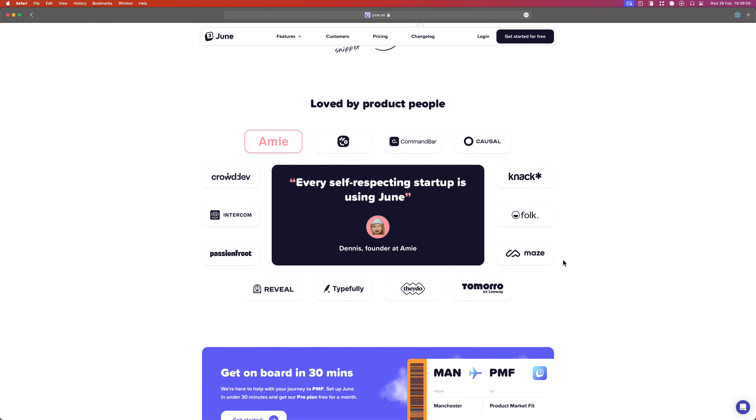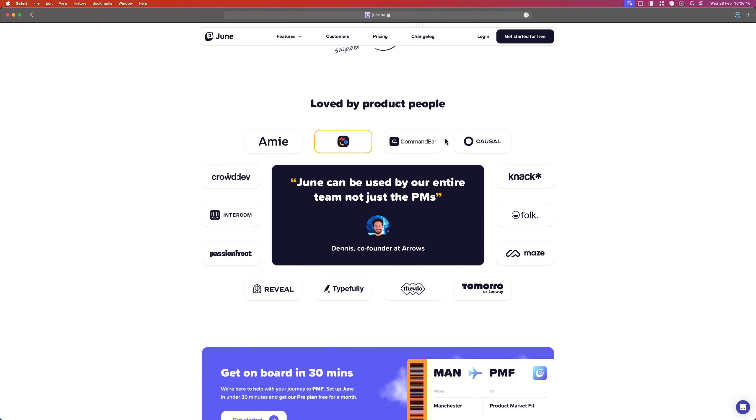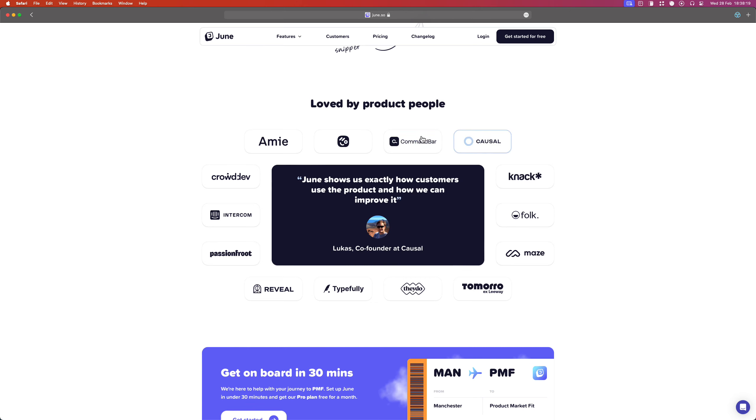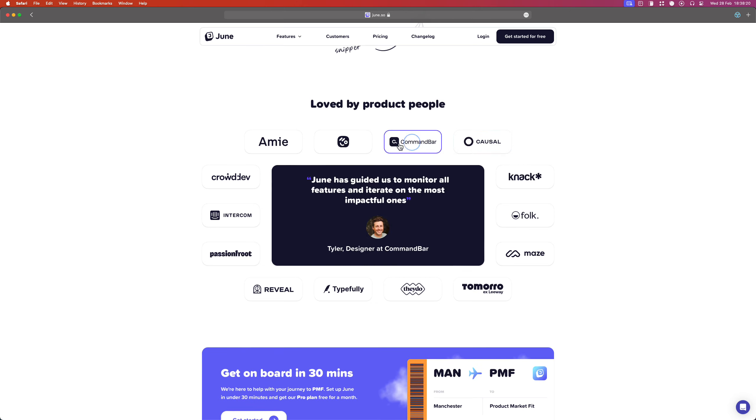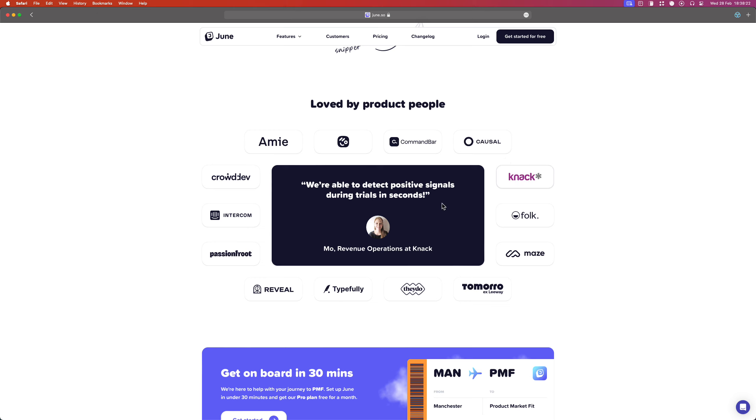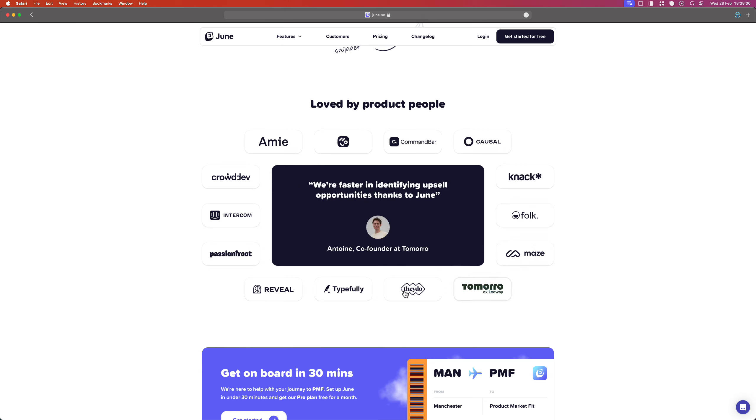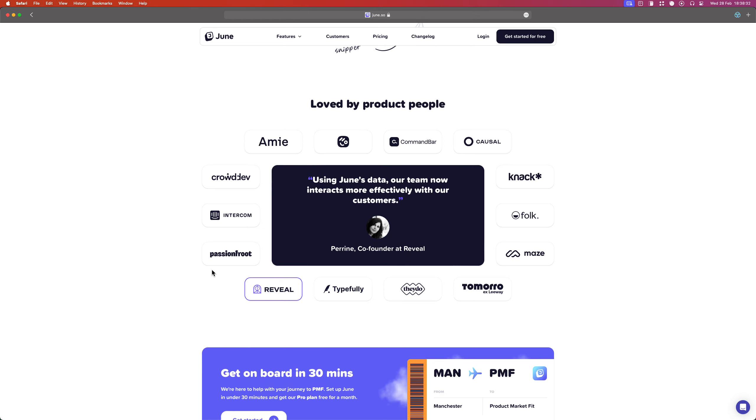I also like this approach to testimonials. So they've got a testimonial in the center and then they've got these company logos around the outside. So you can click on each of these and see the different testimonials. And it's quite nice that they've set up this container and they've surrounded it with this collection of logos. I don't think I've seen this approach before. I might have seen similar approaches, but usually it's not this sort of full surround, which is quite fun.